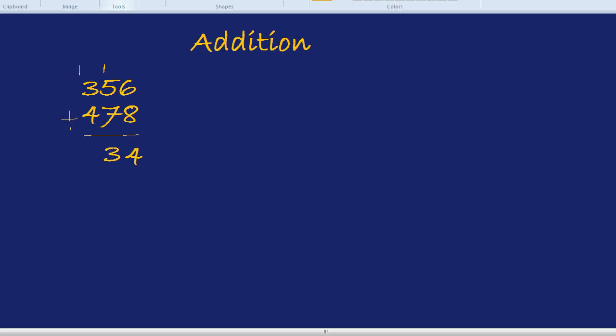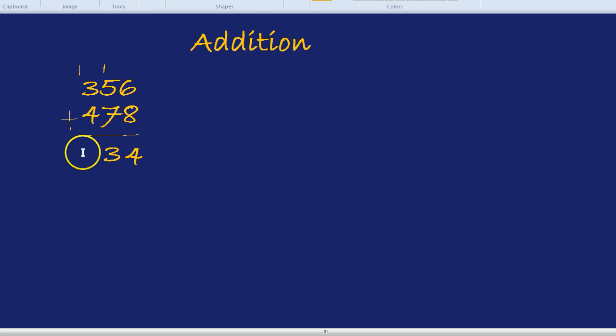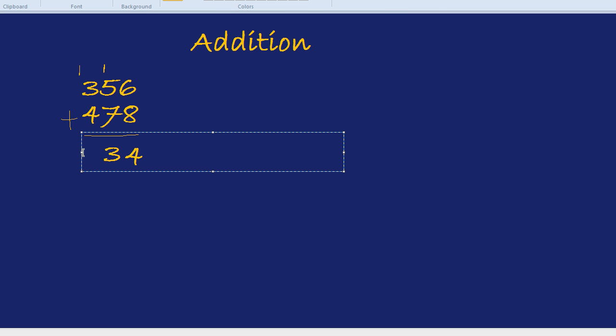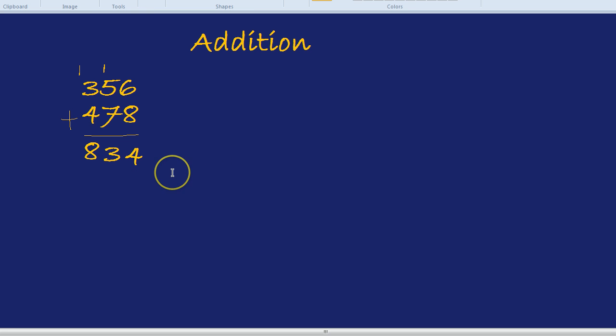Now we've got 3, 4, and 1. 3 plus 4 plus 1 is indeed 8. So those two numbers added together should equal, and I believe do—yes I do—they do equal 834.